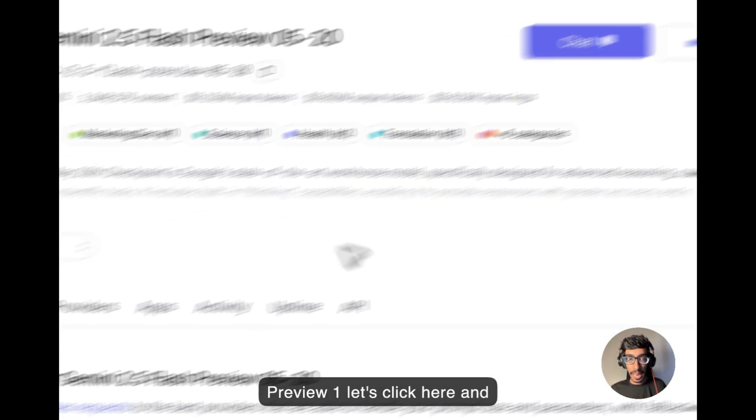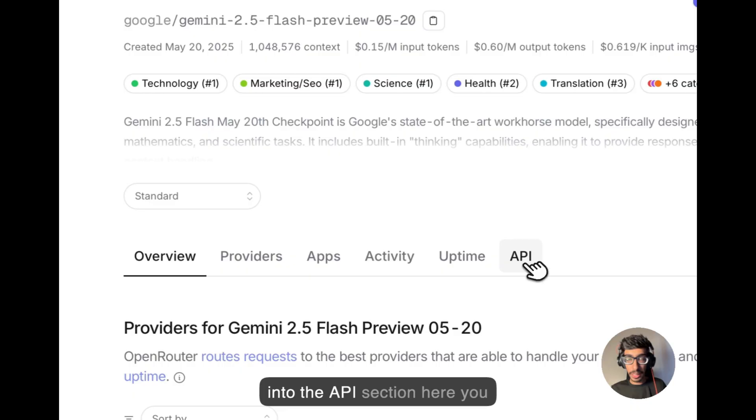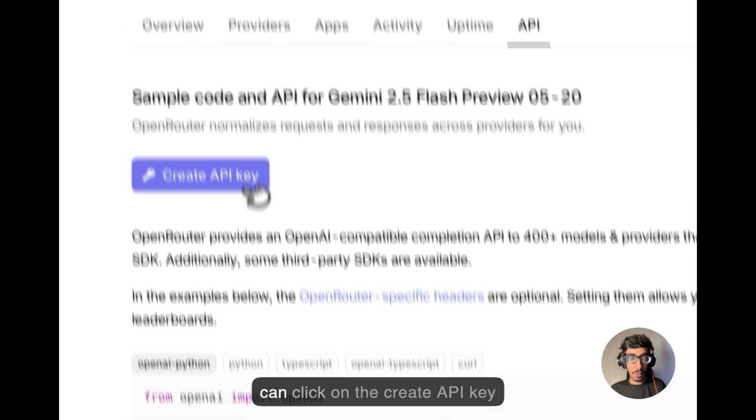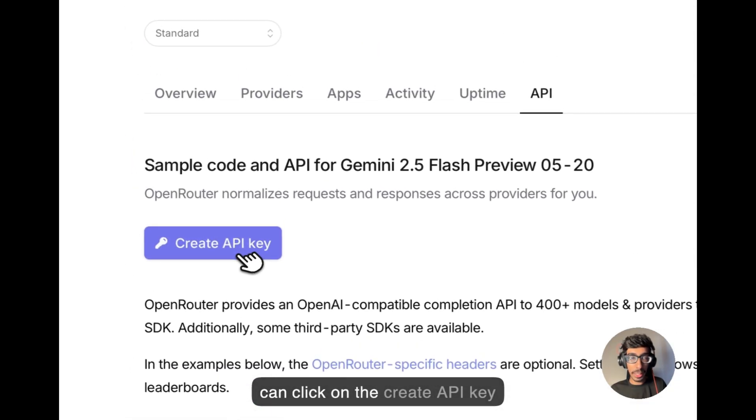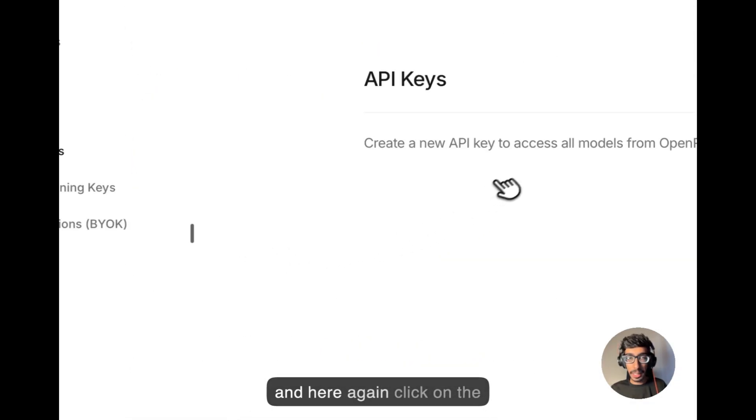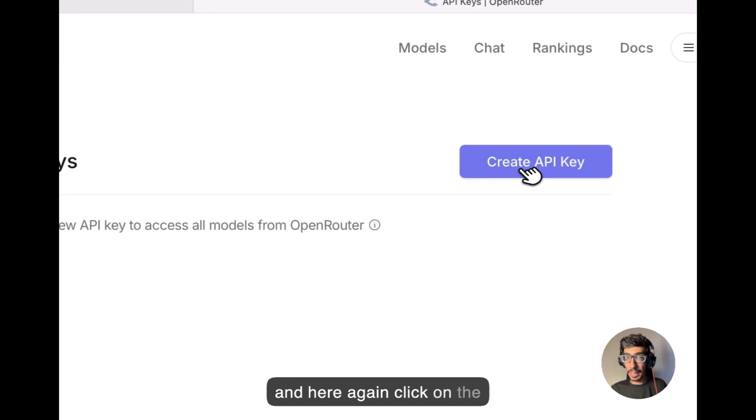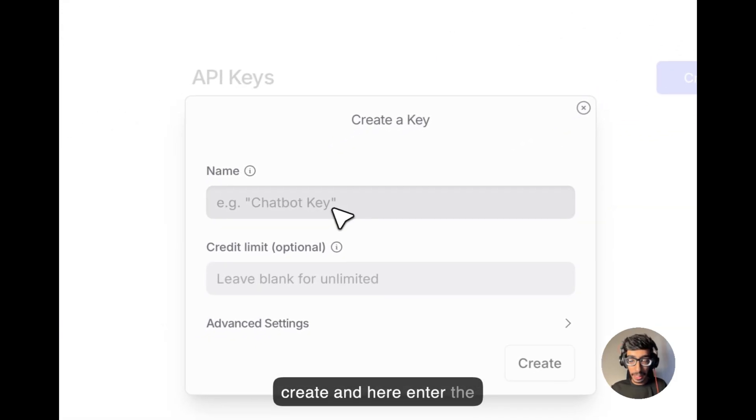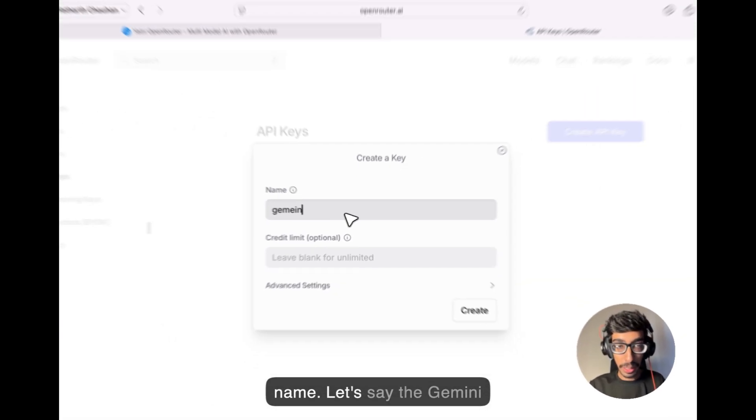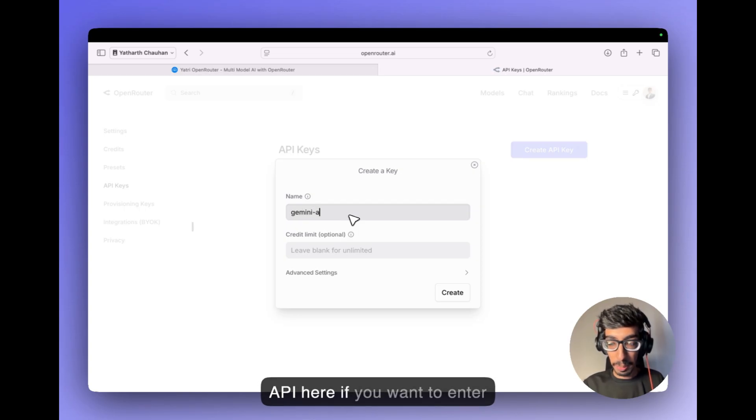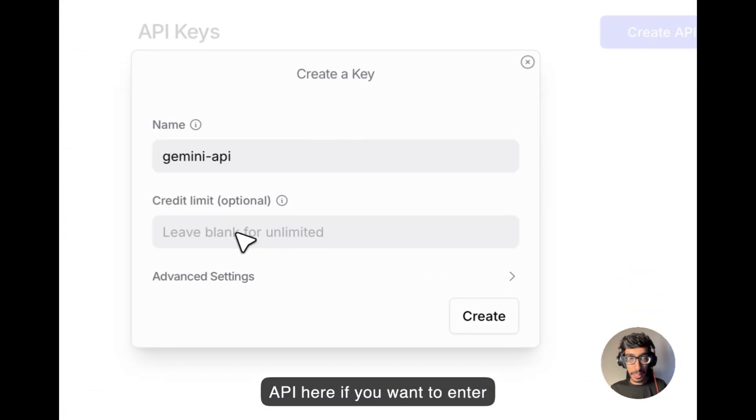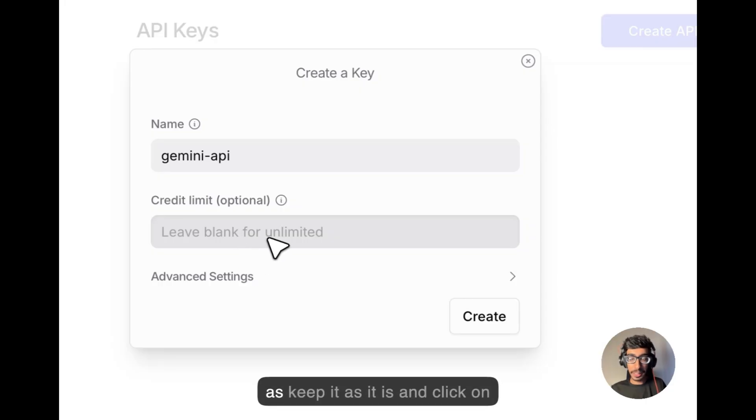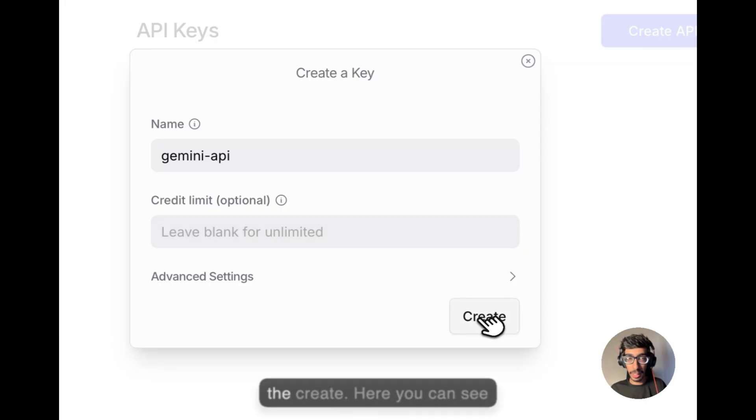let's click here and into the API section, here you can click on the create API key and here again click on the create and here enter the name. Let's say the Gemini API, here if you want to enter any credit limit, you can enter or keep it as it is and click on the create.